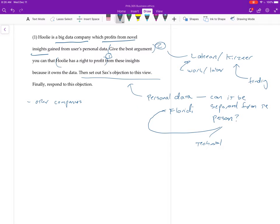So if you go that way, and this is probably the way you want to go, right? Because that's the one that we talked the most about. You want to explain why the non-separability of the person and their data actually matters. Okay.